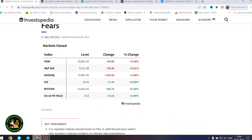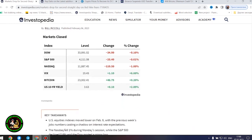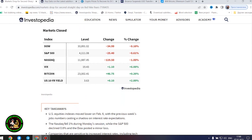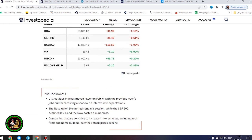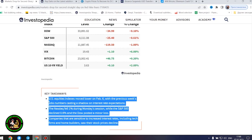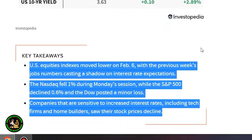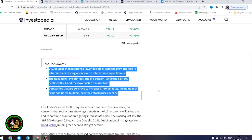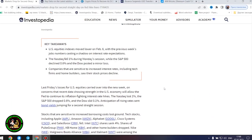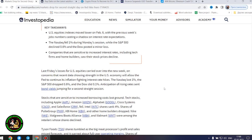Markets dropped for a second straight day on Fed hike fears. US equities indexes moved lower on February 6th, with the previous week's jobs numbers casting a shadow on interest rate expectations. The Nasdaq fell 1% during Monday's session, while the S&P 500 declined 0.6%, and the Dow posted a minor loss.